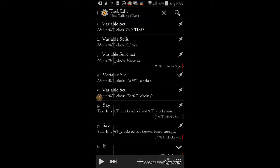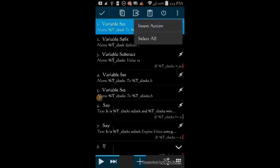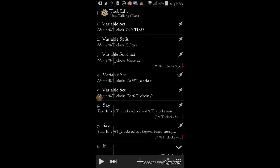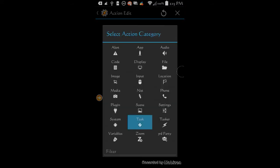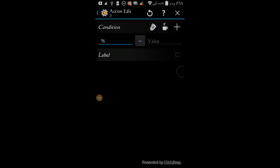Let me demonstrate. I have a talking clock profile that speaks the time, so to stop it from speaking while I'm on the phone, I'll just add an if statement at the top — if the variable 'InCall' matches 0 — and an end if at the bottom. This way it will not speak when I'm talking on the phone.